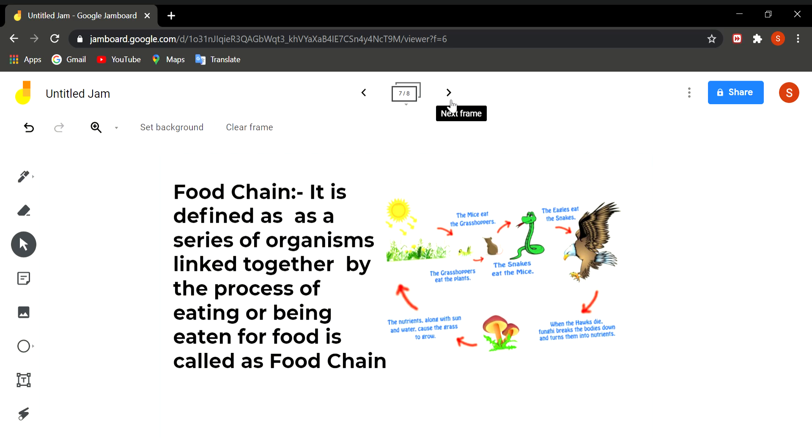So in this way, each link of the food chain is connected to another. So a food chain is defined as a series of organisms which is linked together by the process of eating or by being eaten. Every food chain begins with a plant because plants are autotrophs. They are capable of making their food.